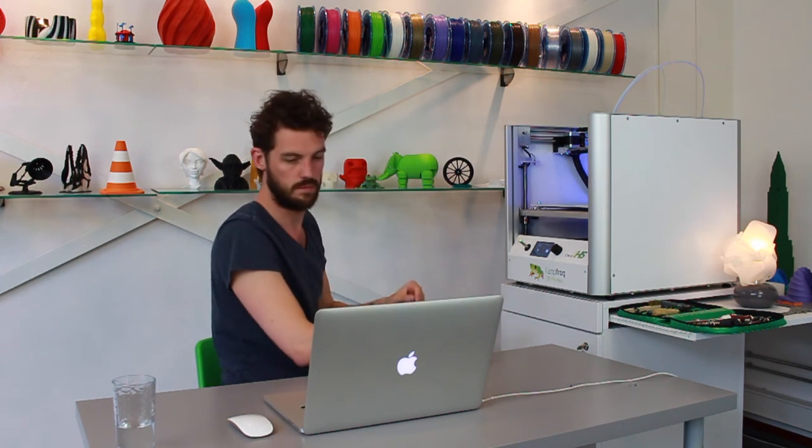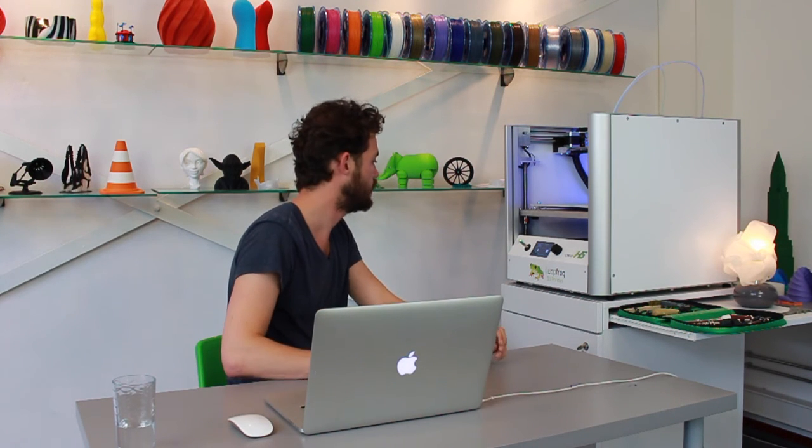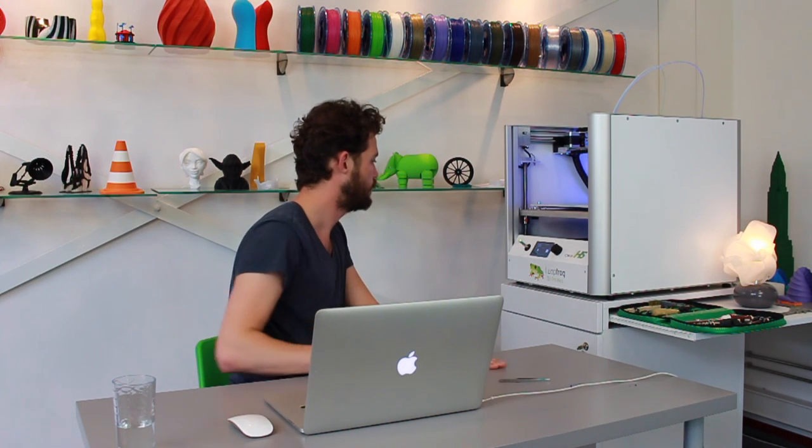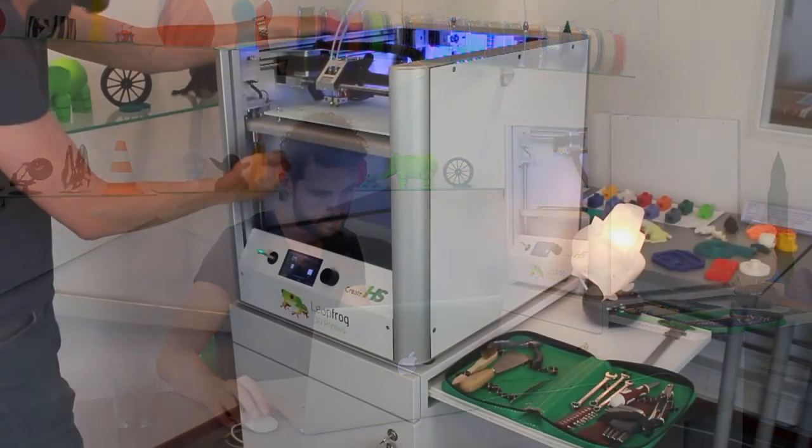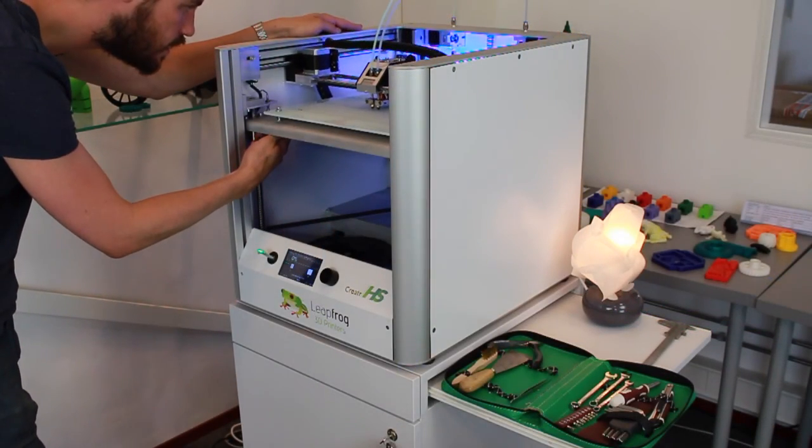It should be preheated so it should start pretty soon. So the print has started.